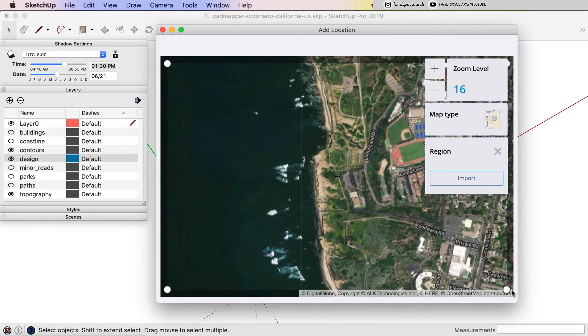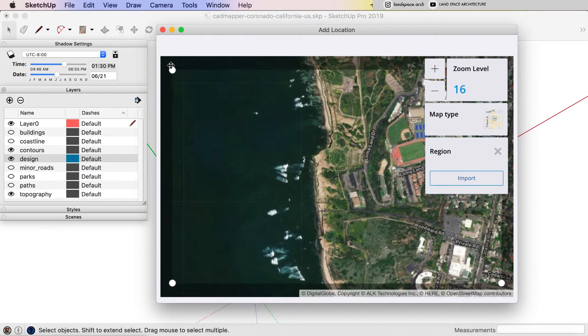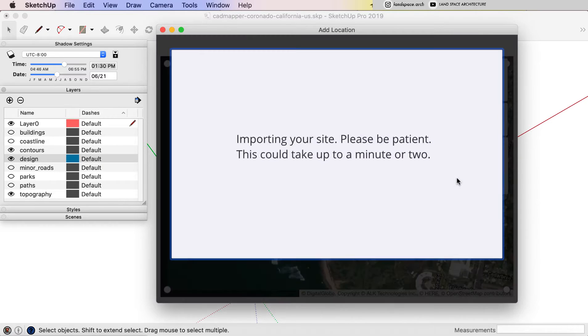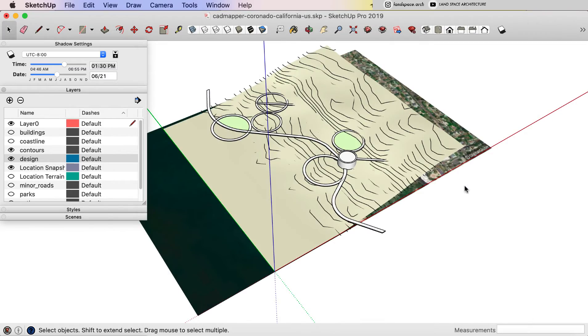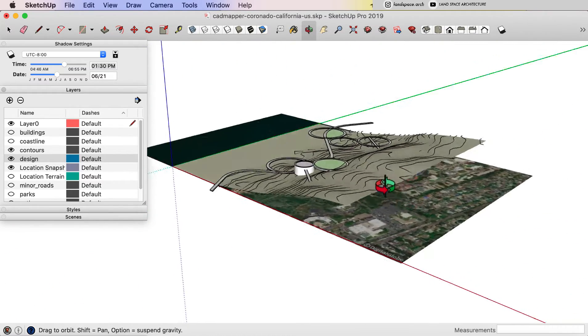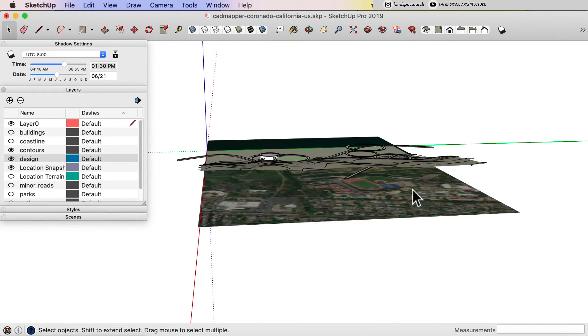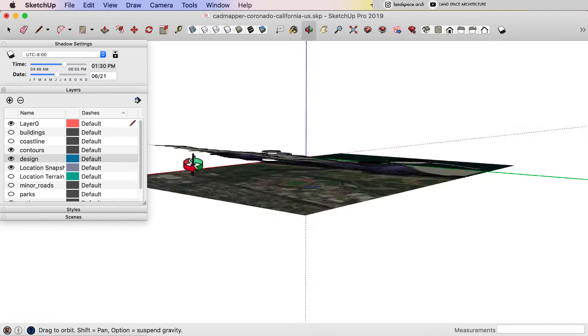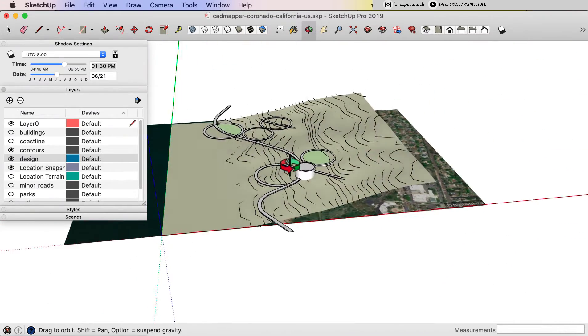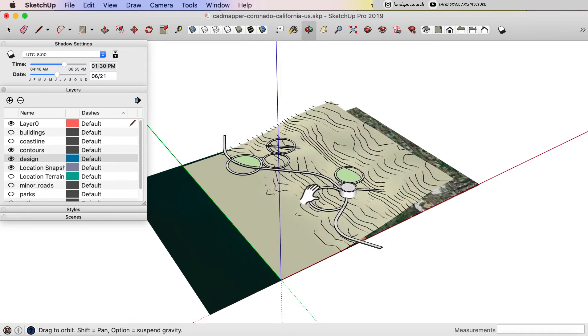And select the area we want to use. After adjusting and choosing the right areas, click select the region, and then click import. You will see the area photo is underneath our contour map, which means the contour map we got from CAD Mapper is on the right geolocation.